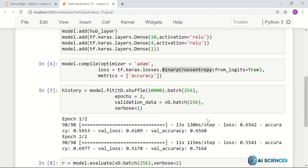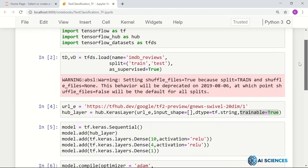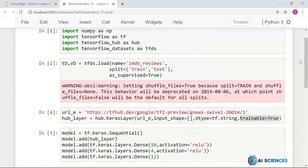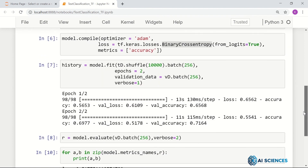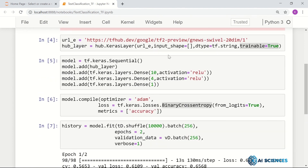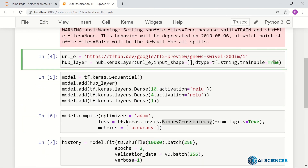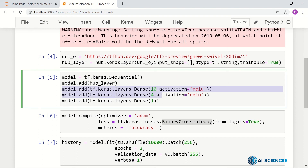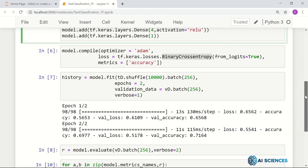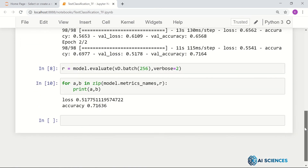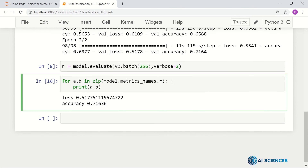If we increase the number of epochs, we expect much better results. That's the basic text classification. You can use your own text data, use different kinds of neural networks rather than sentence-level embedding, use word-level embedding, or change the pre-trained embedding. You can set trainable to False to not alter the embedding weights.